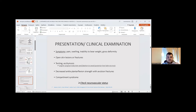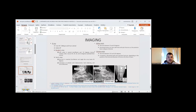First of all, neurovascular status must be assessed. Regarding imaging, X-ray views include foot AP, oblique, and true lateral views, as well as ankle AP.